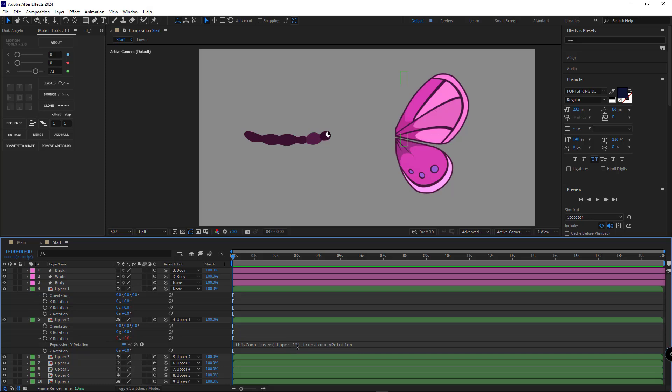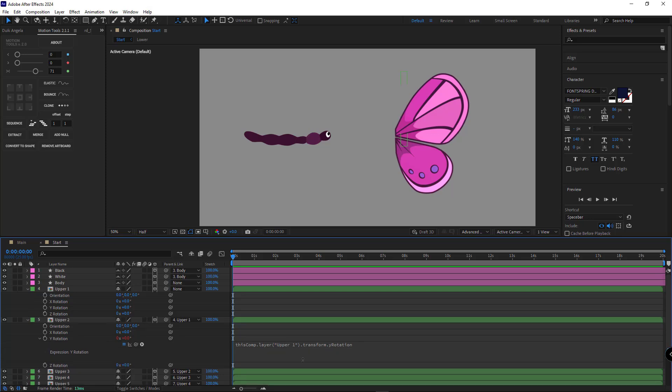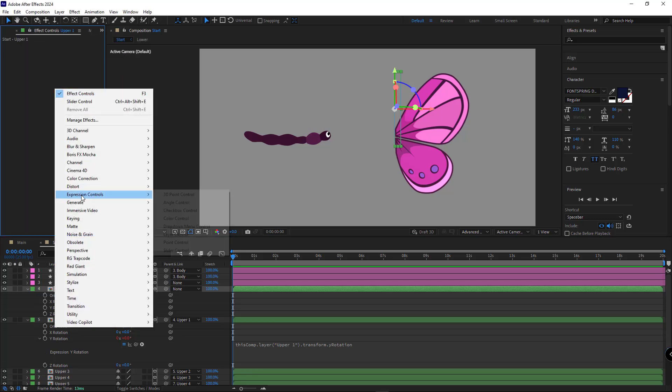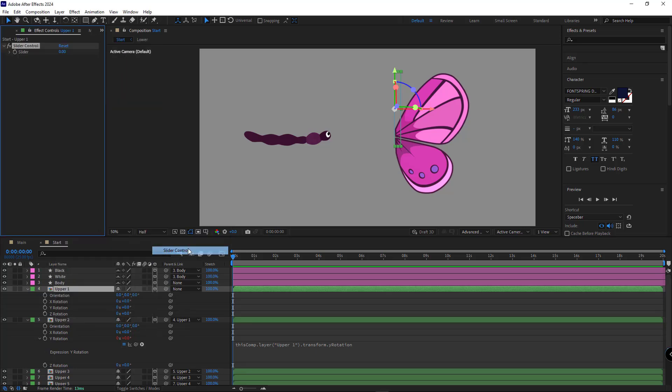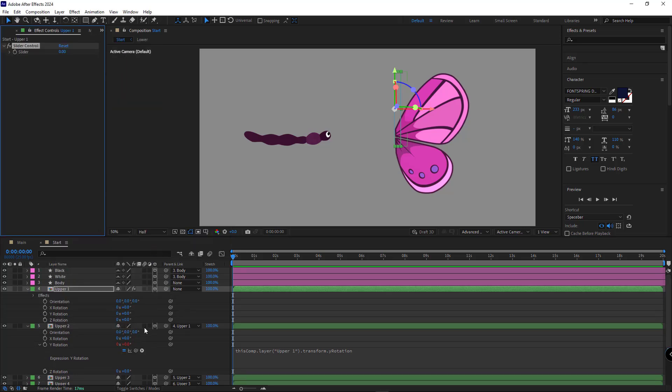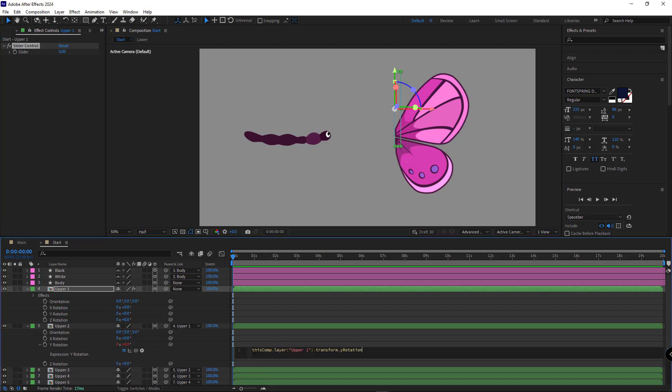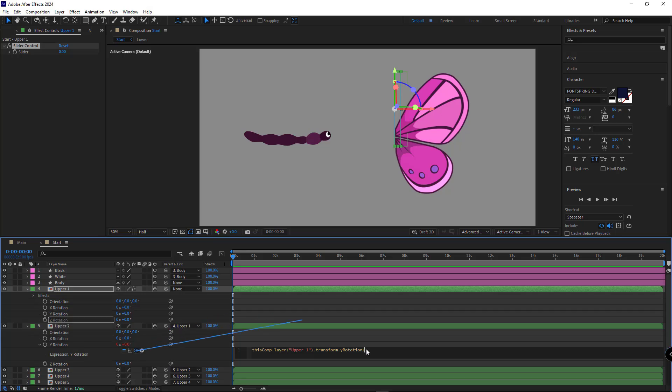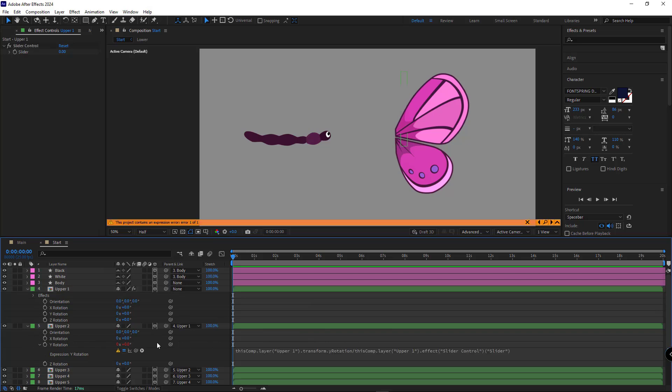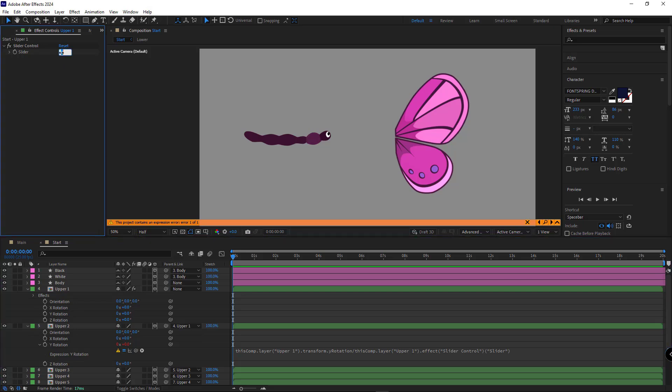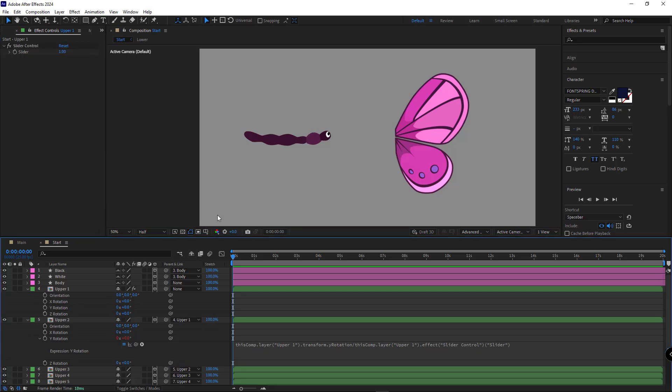To have more control over the curvature, I add slider control to the first layer and modify the expression by adding slash, meaning division at the end. Then I define the slider control here. If we see an error, it's because the slider control is set to 0. Increasing it to 1 will fix it.